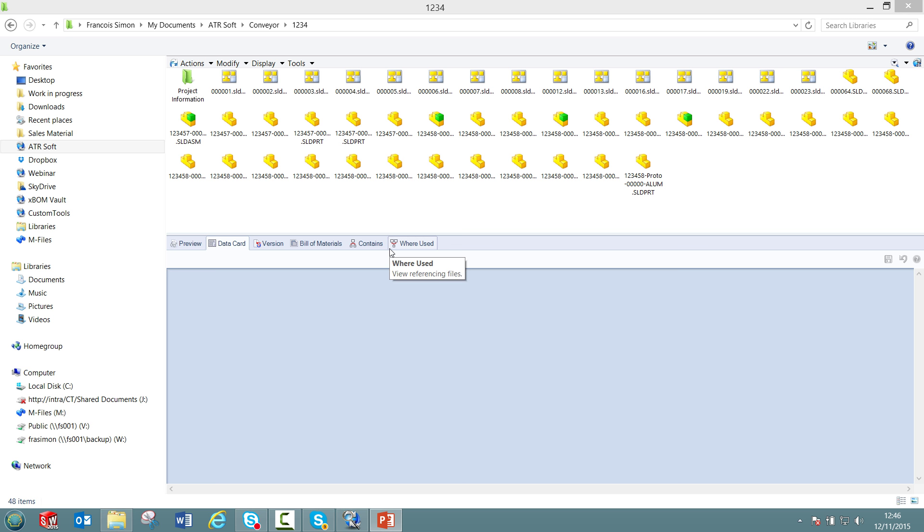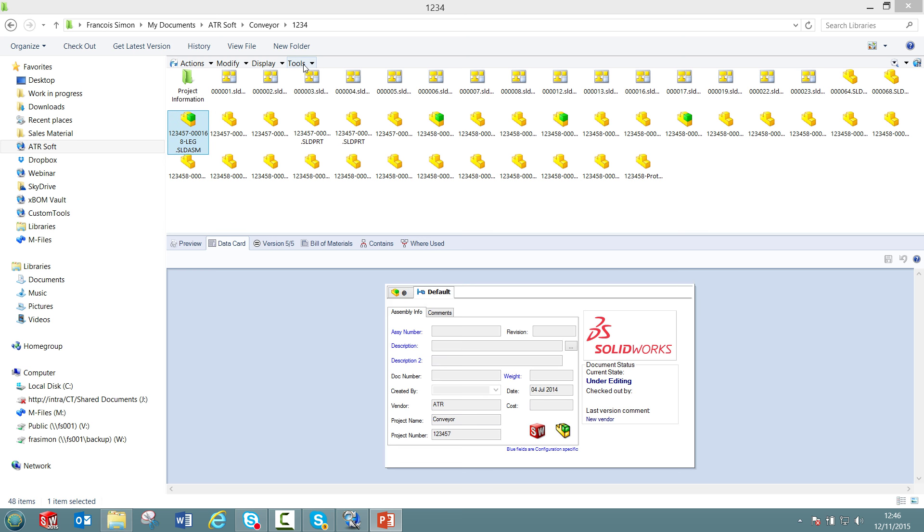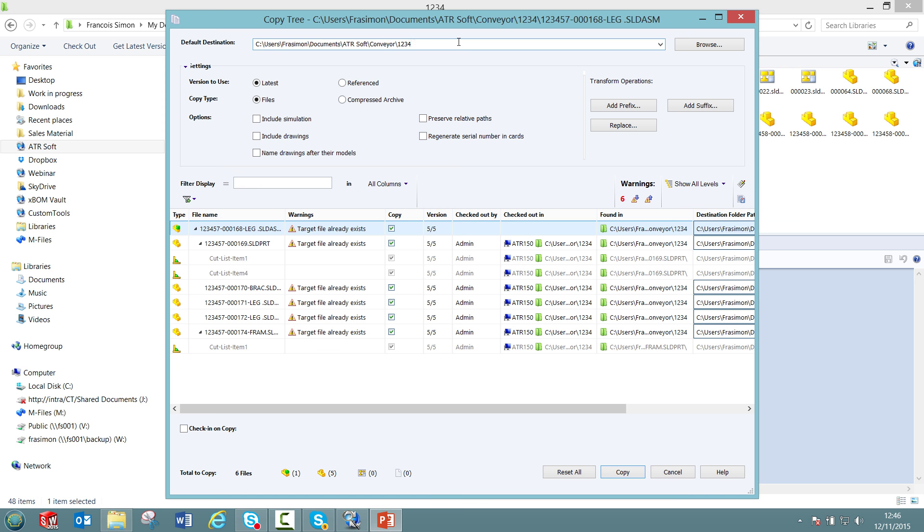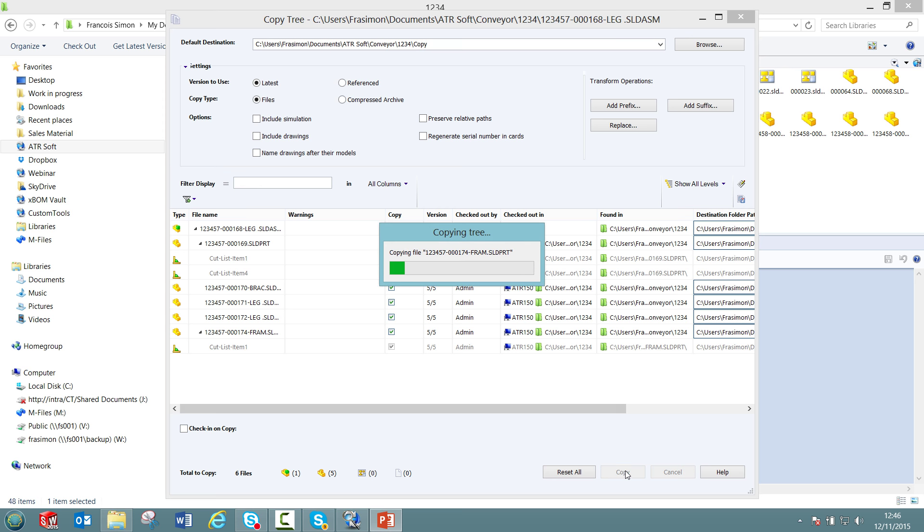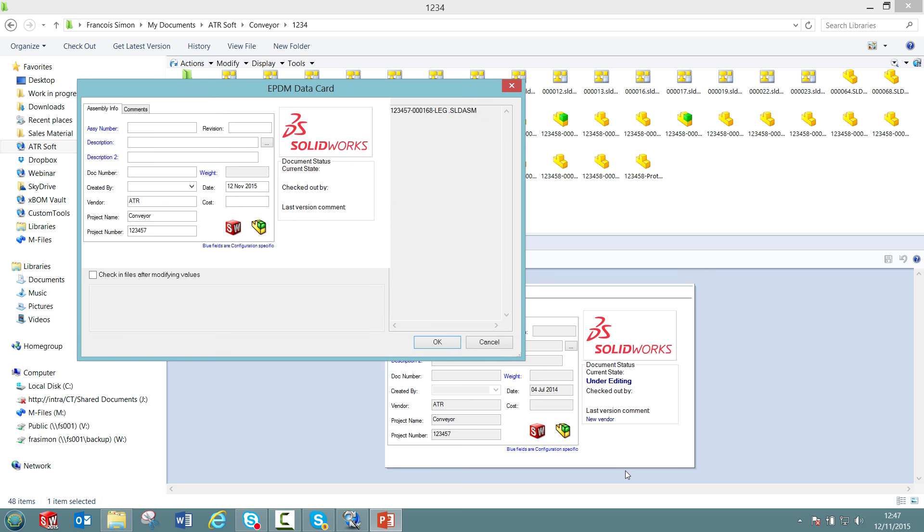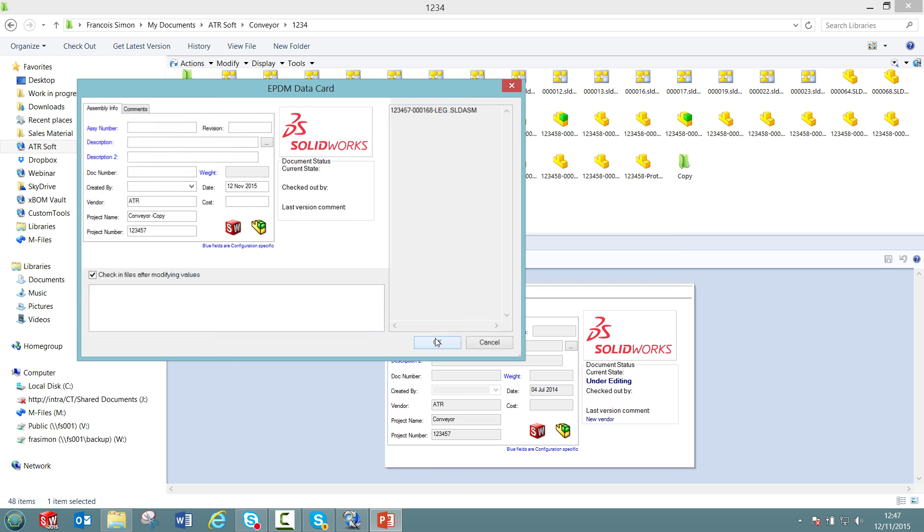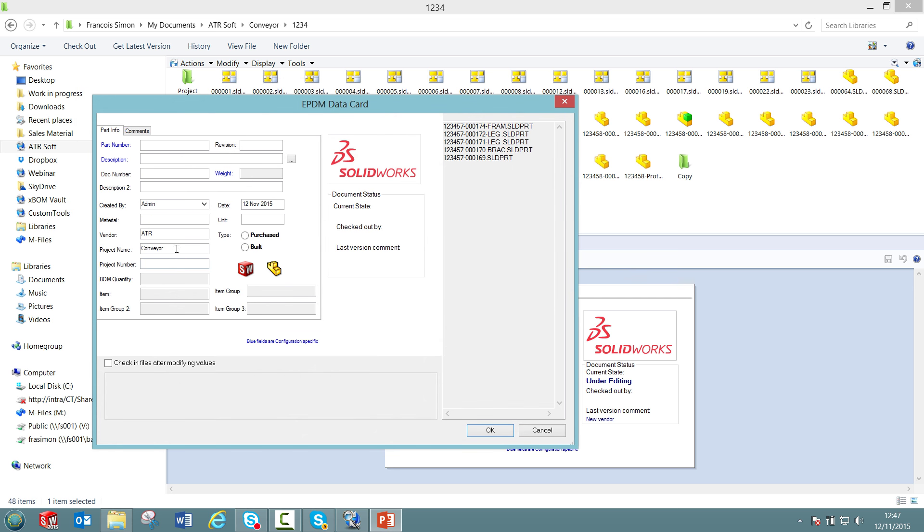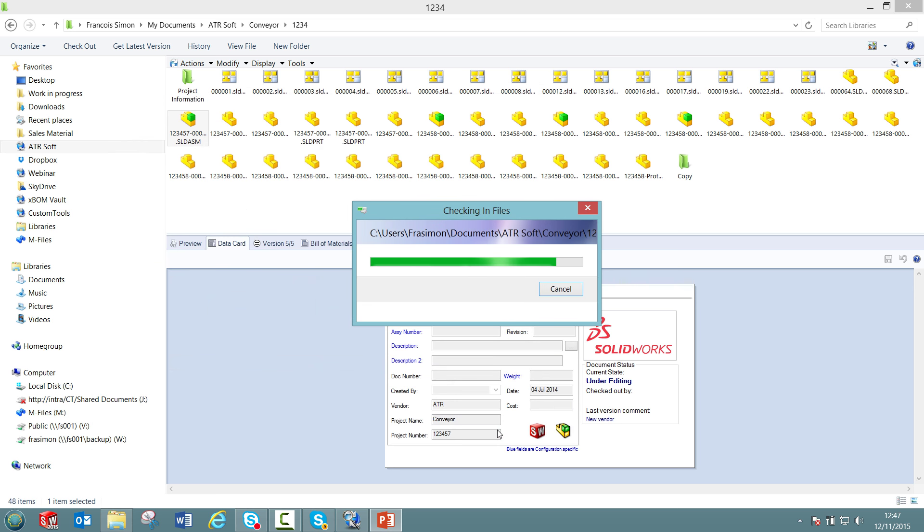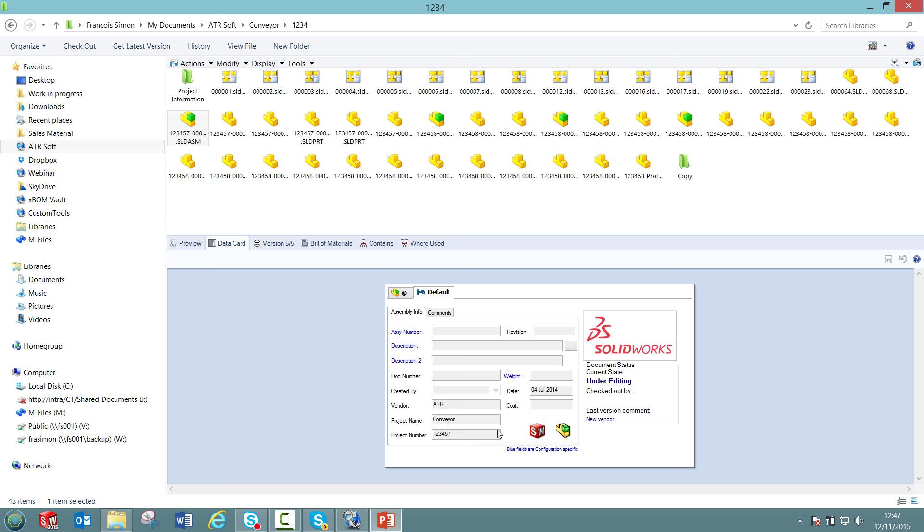If I copy files using the Windows Explorer inside the vault or if I use the copy tree, then the add-in is working similarly. I can use the copy tree for example to copy that assembly. I'll just create a subfolder here called copy and I'm now going to copy those files. So now here we have the ePDM data card defined for assemblies and I can just here define a project name and define that it's a copy. I will do the same for the parts and now the files have been copied and the data card have been updated for all the documents accordingly.